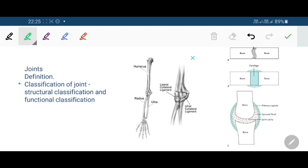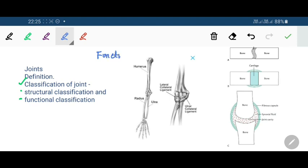The joints can be classified according to their structure or according to their function. We will discuss the functional classification first, followed by the structural classification.